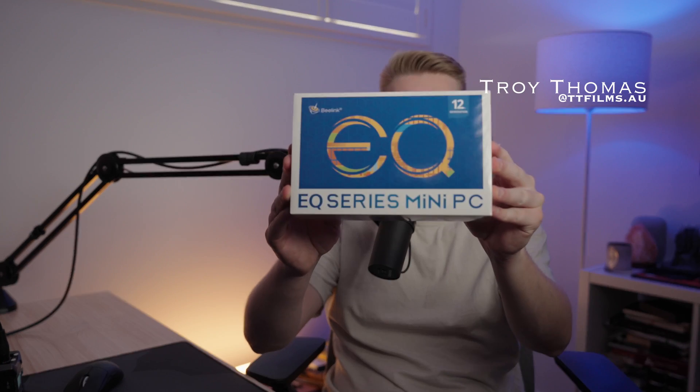G'day, how's it going? So my name is Troy and in today's video we're talking about this bad boy.